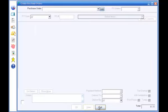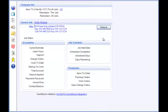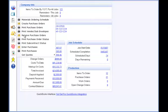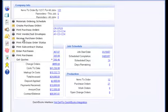Some types of construction work cannot begin until all materials for a job or job phase have been received. Once you have created purchase orders, Smart Contractor allows you to track receipts of the materials ordered.